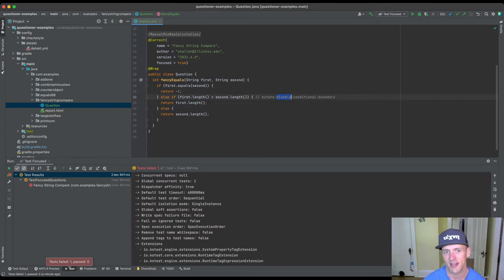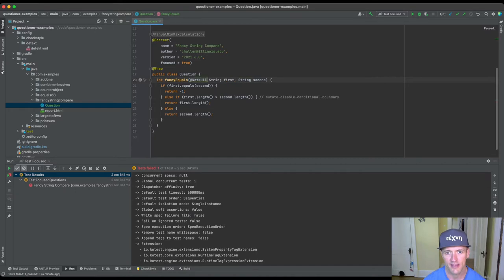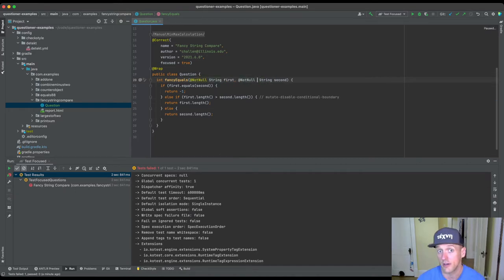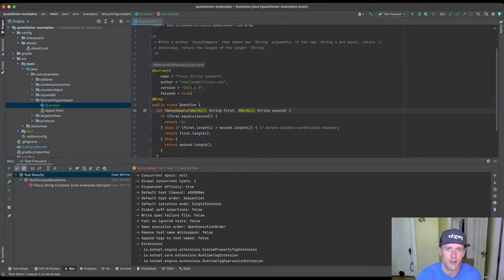And it turns out there's a really easy way to get rid of null, right. And that is to use this not null annotation that's provided that I can use on parameters. That's part of our, this is part of Jenisol, right. Jenisol is the underlying testing library the questioner is built on top of.